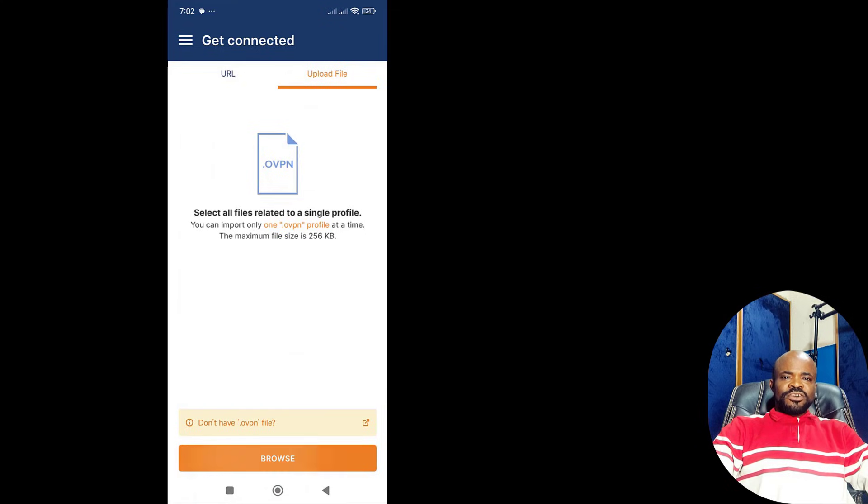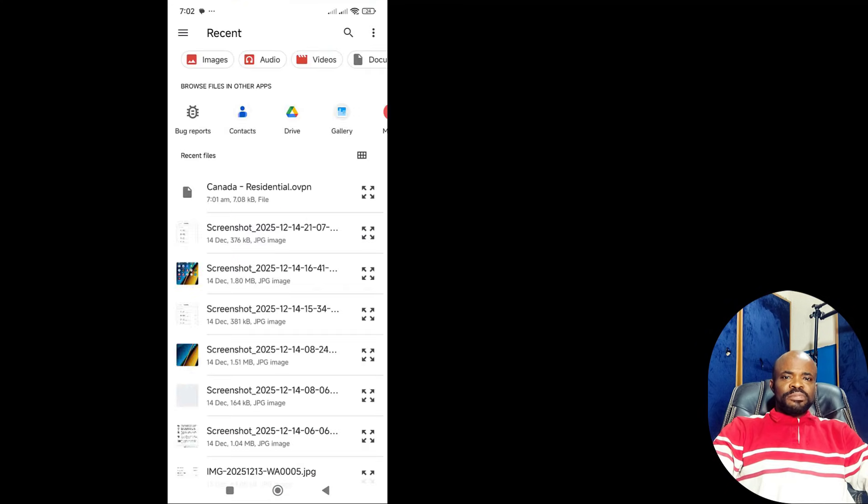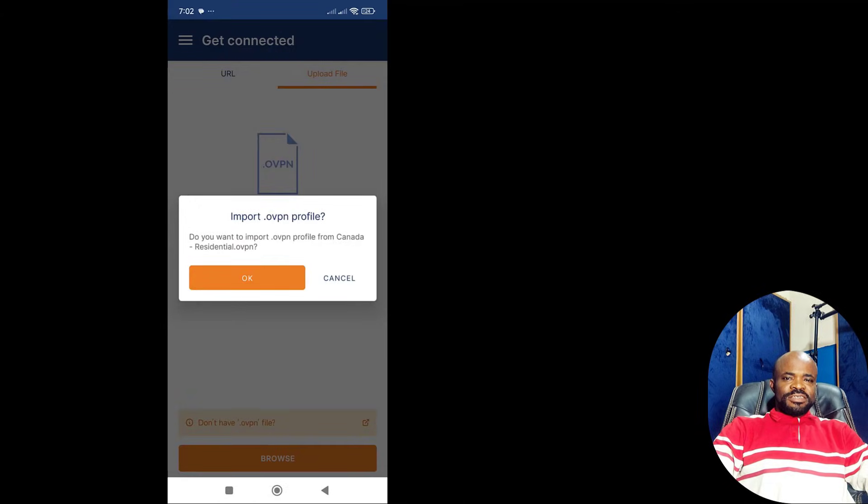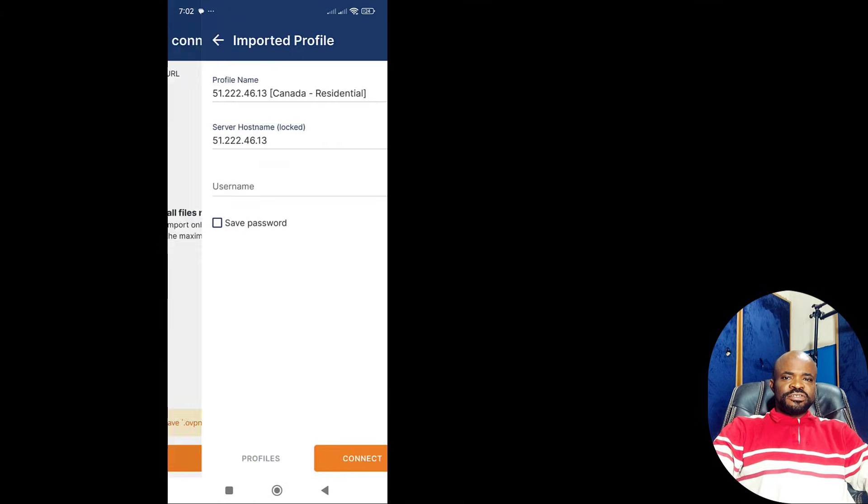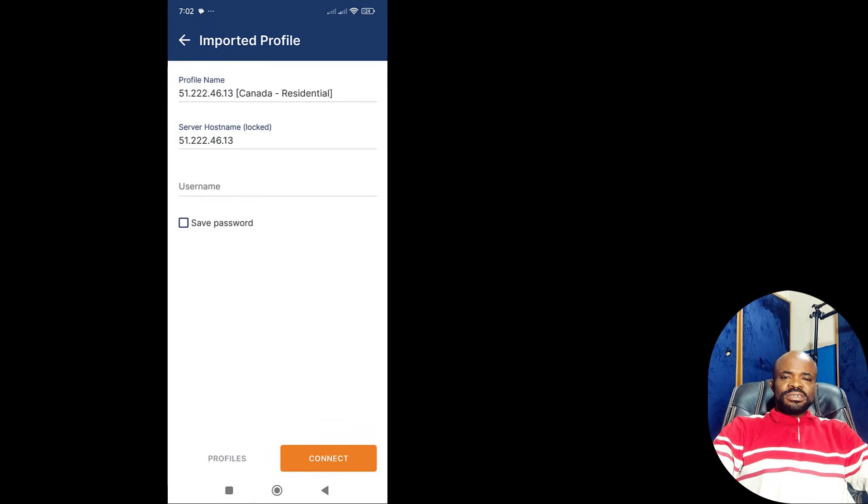Under the Upload File tab, you tap Browse. Select the Canada-Residential.ovpn file we just downloaded. Tap OK to confirm the import.